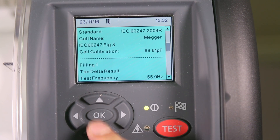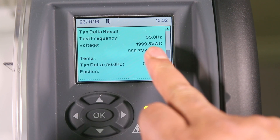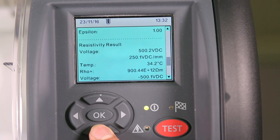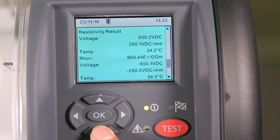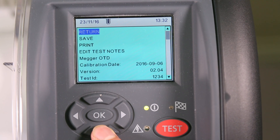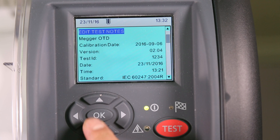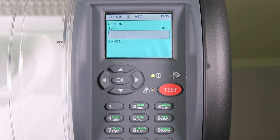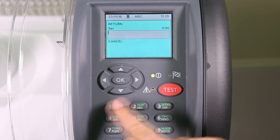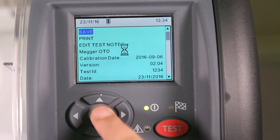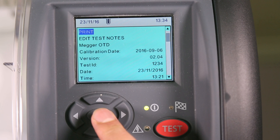When the test is complete, you can see the TAN delta results and the resistivity results on screen. From here you can save, print, or edit test notes. Select edit test notes to input any necessary notes. You can then save and print.